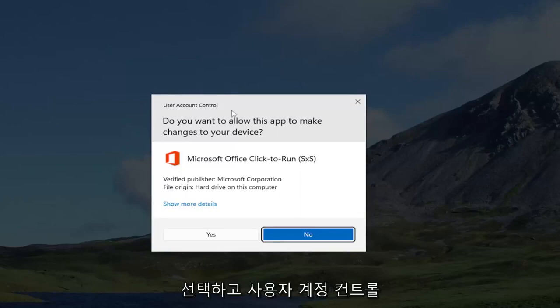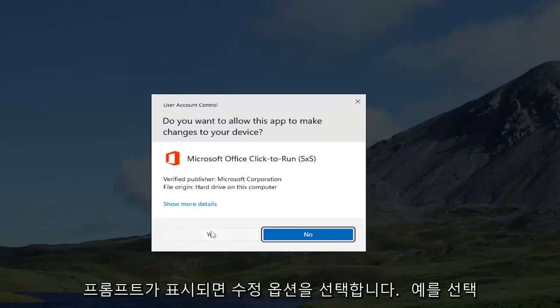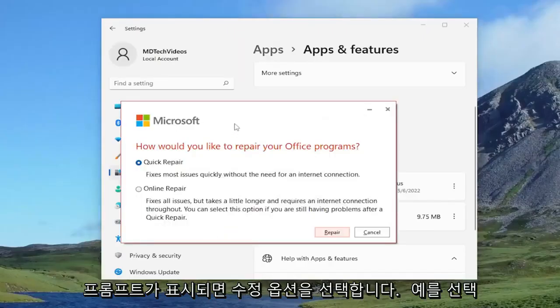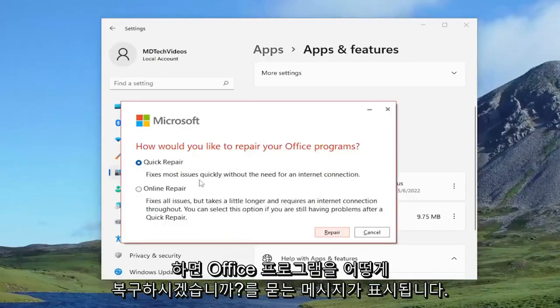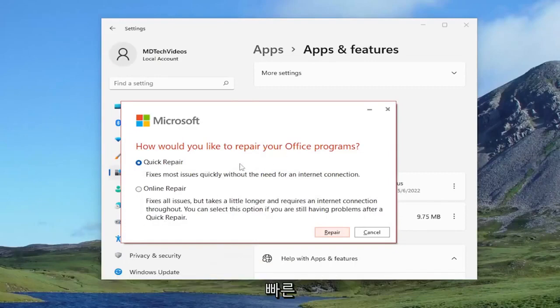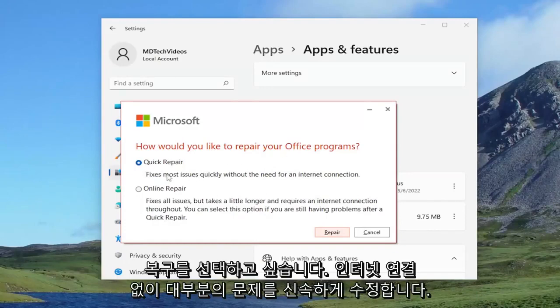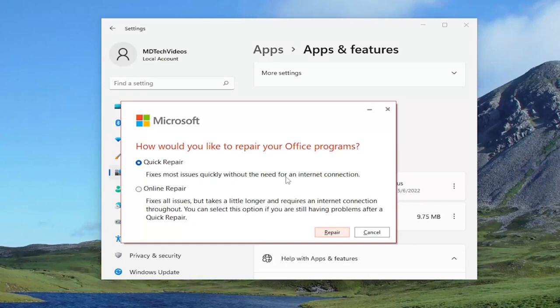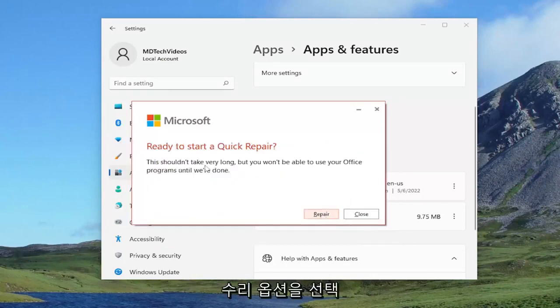If you receive the user account control prompt, you want to select yes. It's going to ask how would you like to repair your office programs. You want to select quick repair, which fixes most issues quickly without the need for an internet connection, and select the repair option.